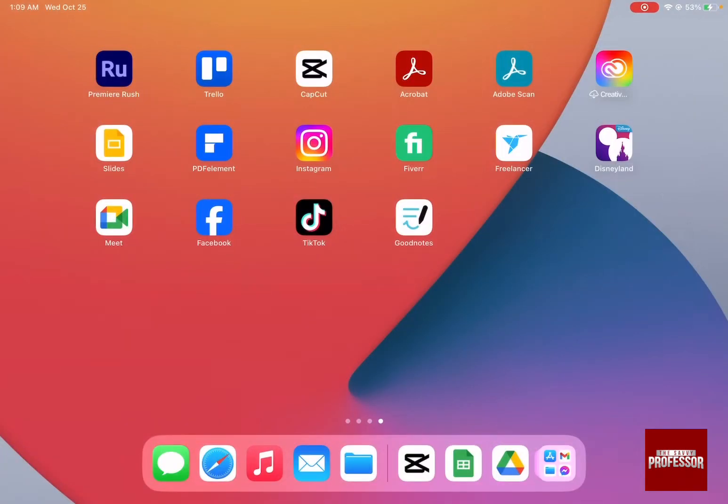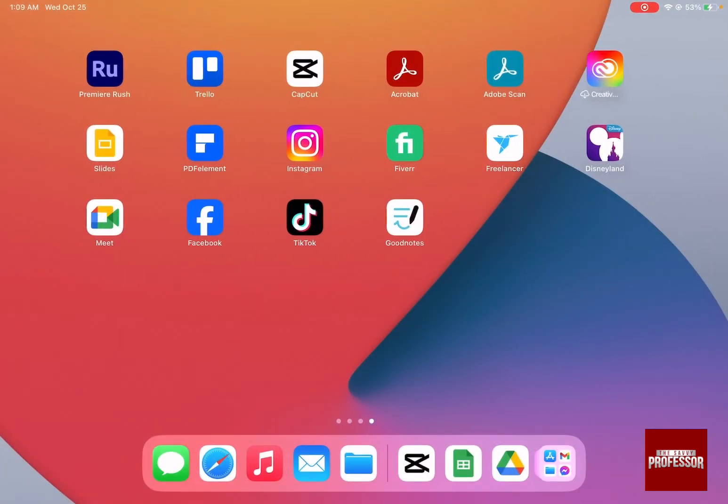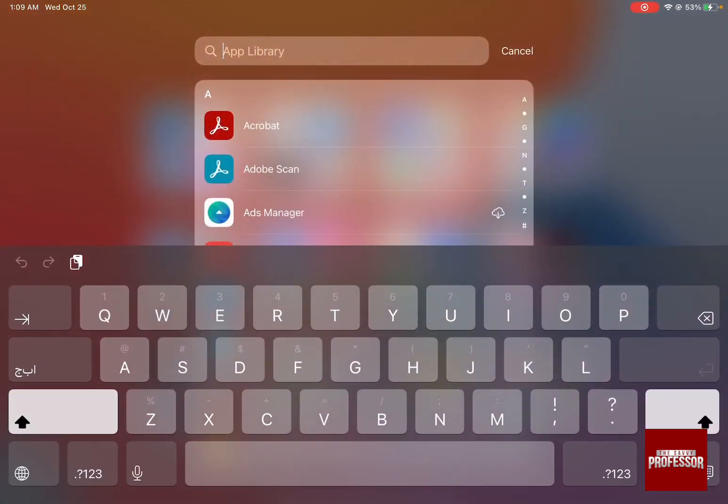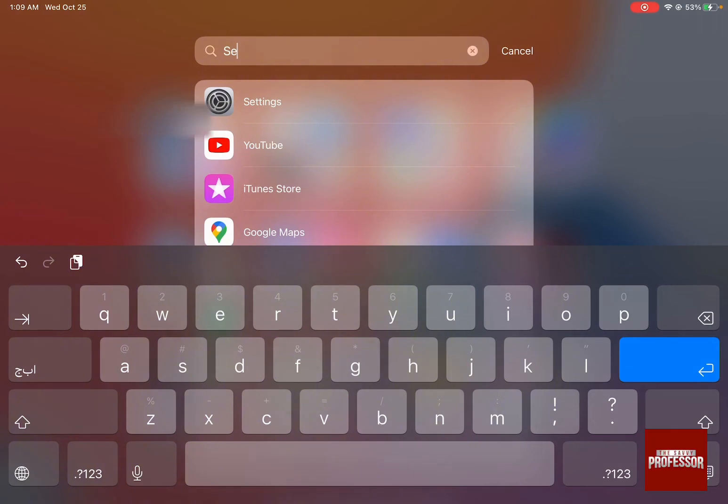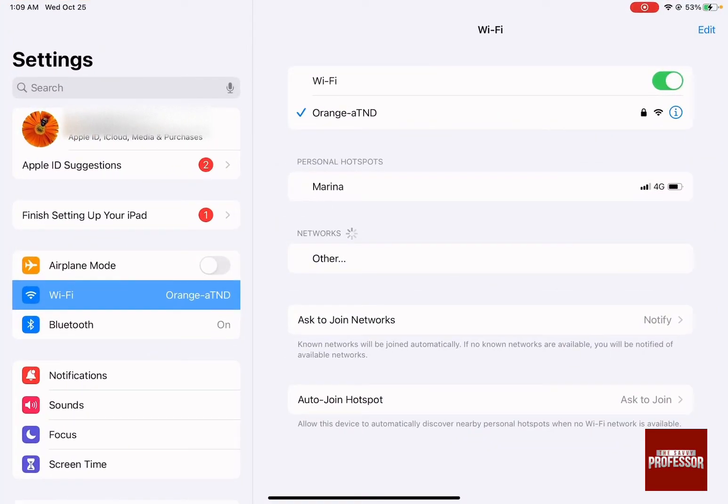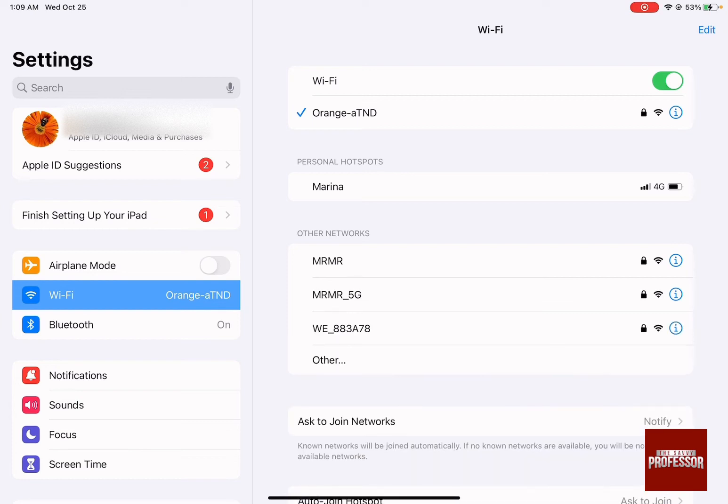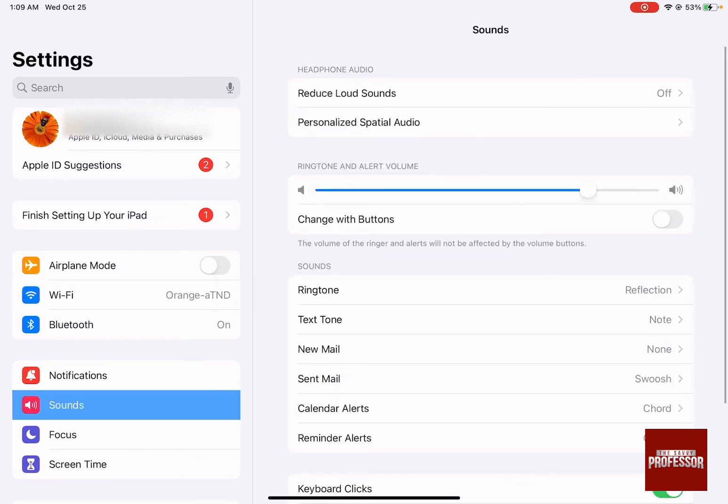You can also go to Settings, and by going to Settings you can have more control on your volume by going to Sounds and then change the volume of the ringtone and alert volumes.